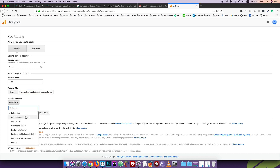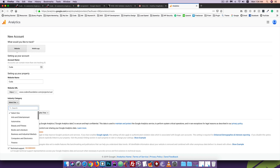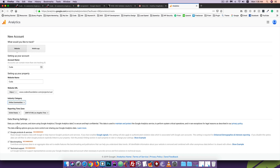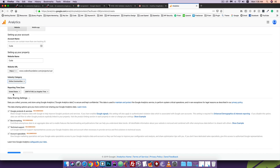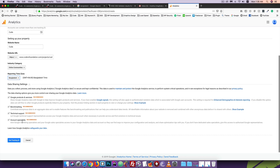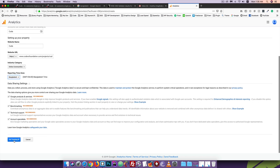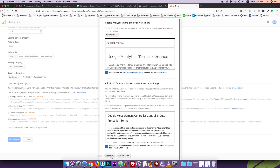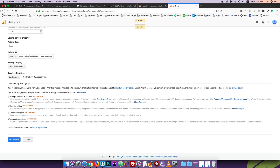Then, search for the next category — internet, telecom, and online communities. Search for online communities, reporting time zone, country, and time zone. Then click on Get Tracking ID. Click. It can go to Google entry terms, so accept the details. Then I'll accept — click the same. I accept to click.